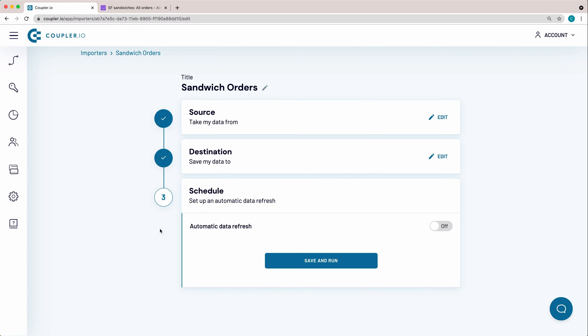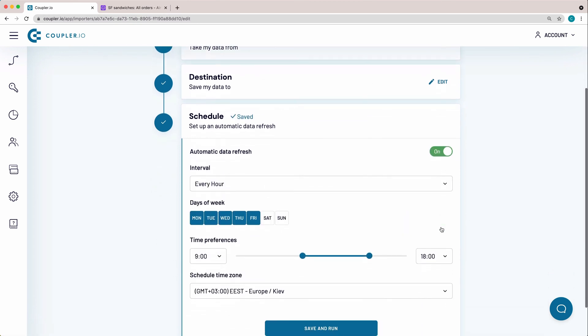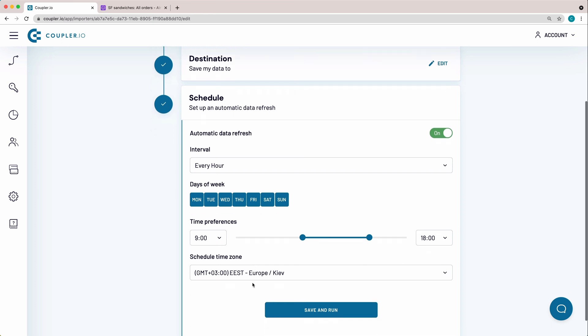Here I will set up a schedule for an automatic data refresh. Switch the toggle on. I want my spreadsheet to update on an hourly basis every day of the week, so I'm making a small amendment to the suggested schedule, selecting Saturday and Sunday. Both the time preferences and time zones are correct, so I won't change them.